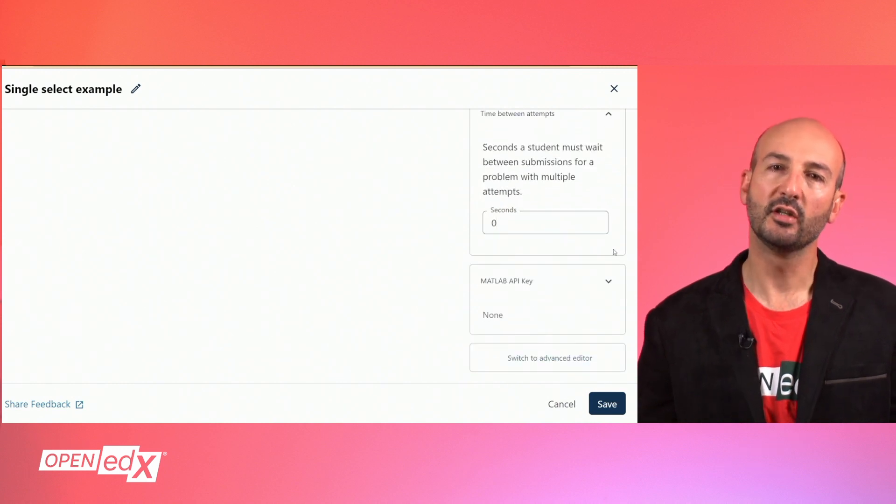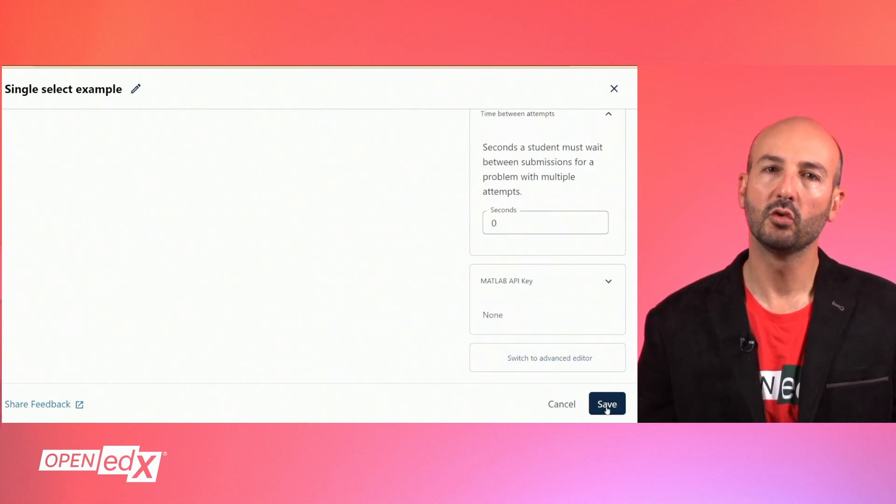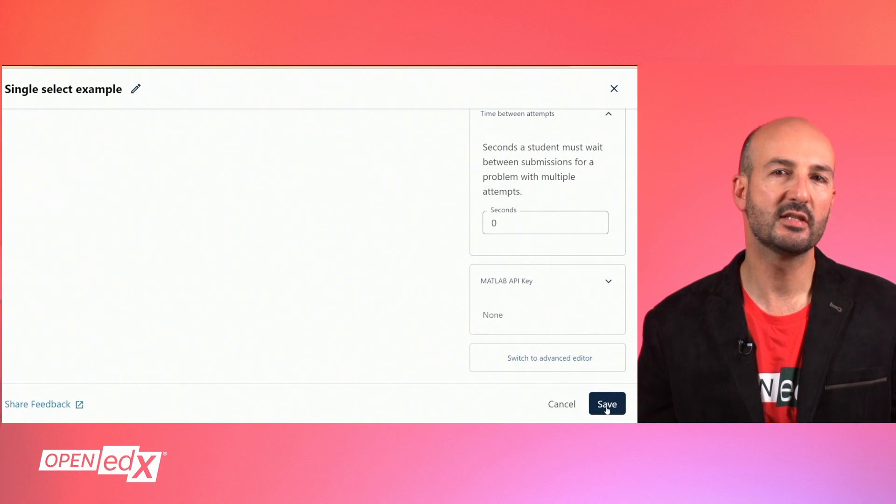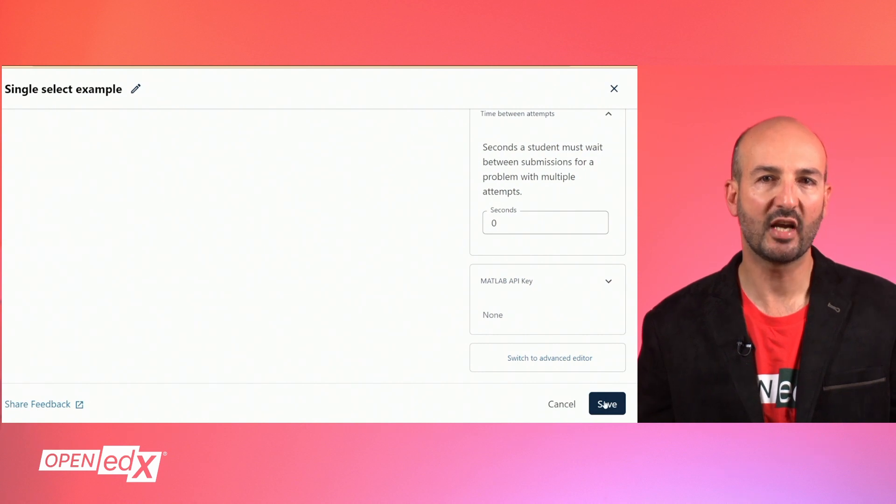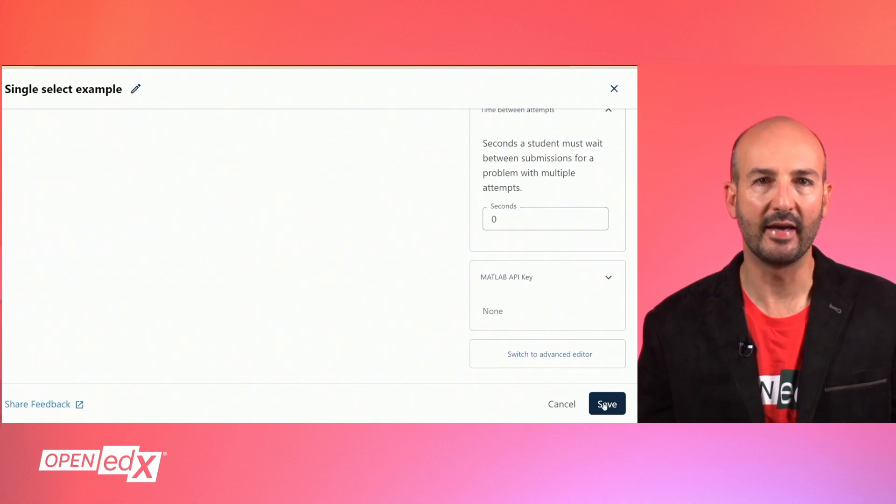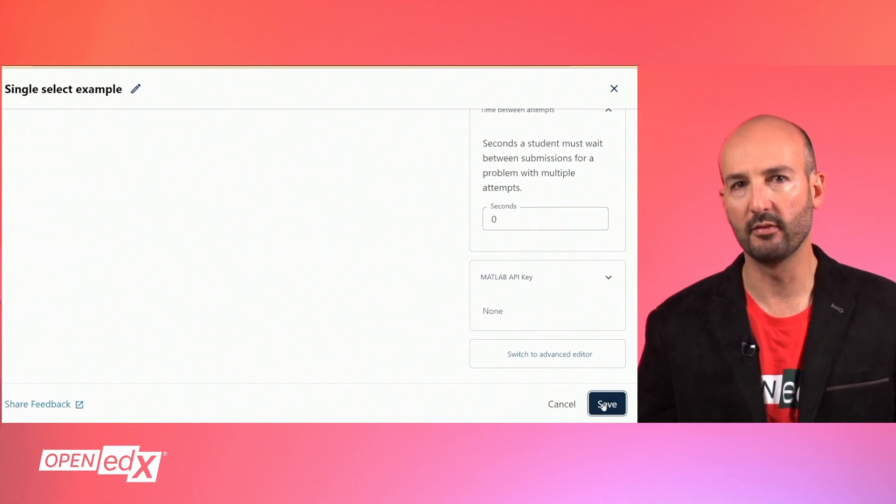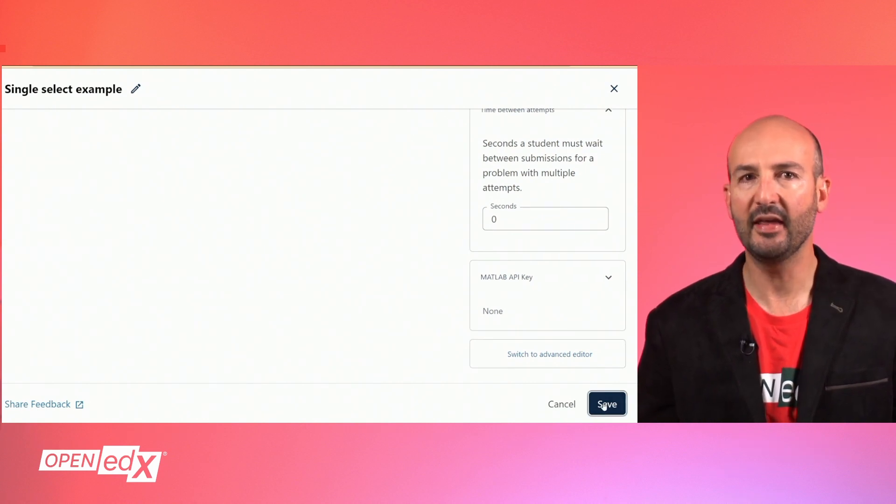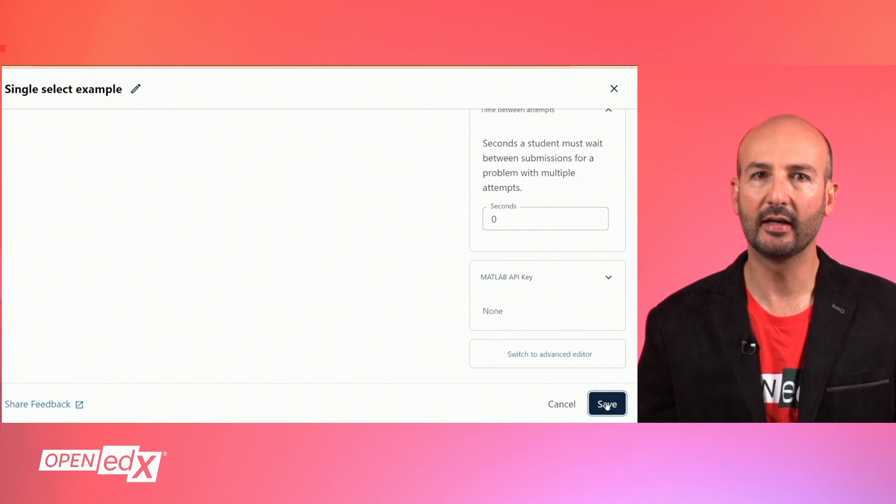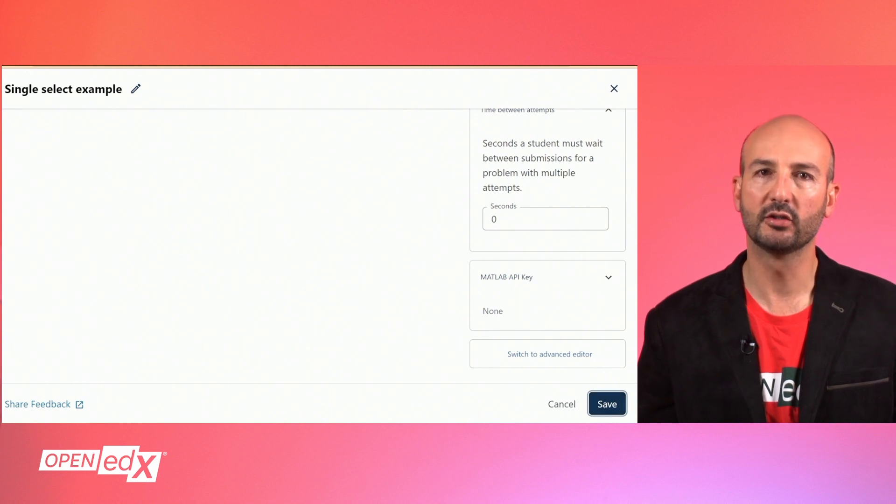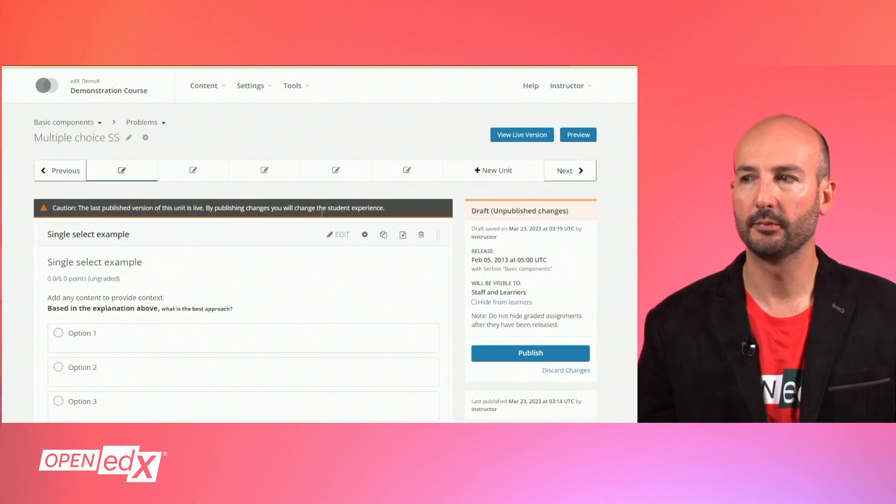The second editing mode is the advanced editor, which can be accessed by saving the problem first and then editing and clicking on the button in the corner.